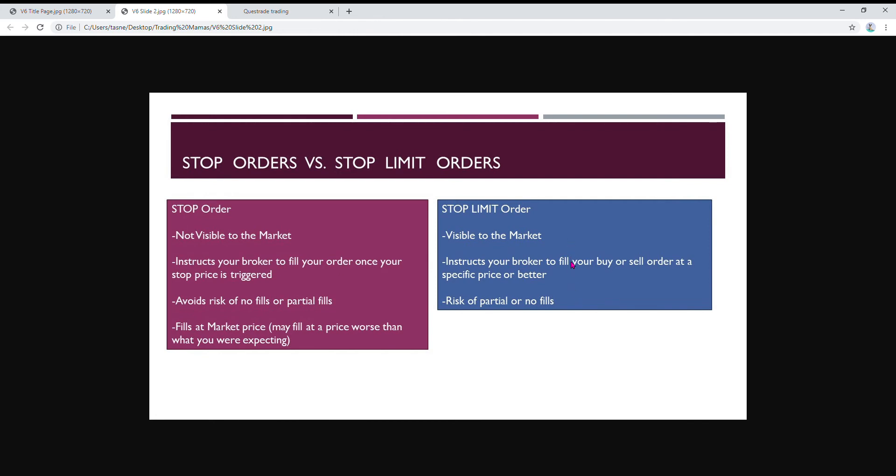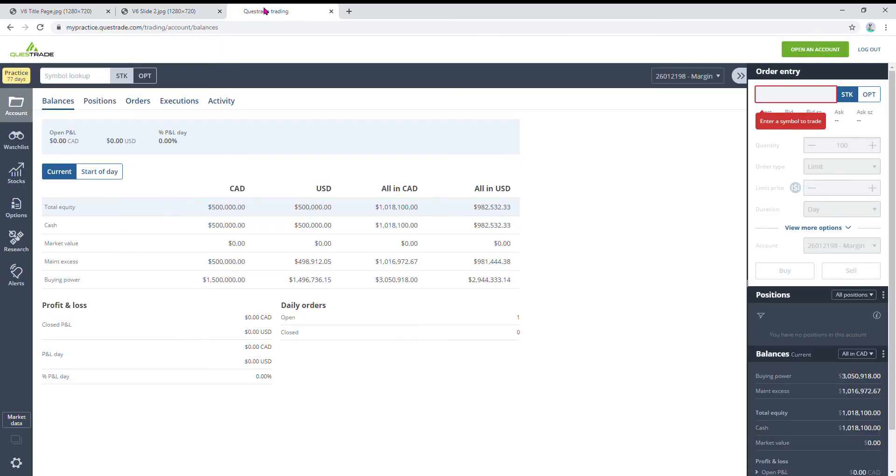That's a disadvantage, but I still think it's a safer option. If you do space out the stop trigger price and the limit price and give yourself a good cushion, you should be able to avoid the risk of partial or no fills most of the time. So I'm just going to show you guys quickly how to do this.